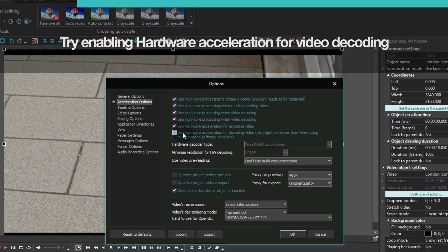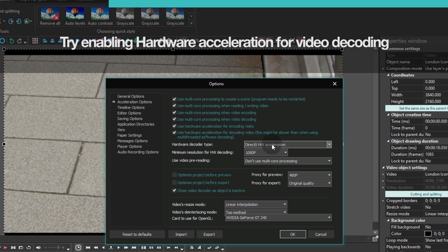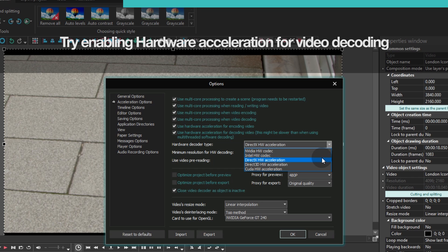When you check this box, the program automatically selects the type of hardware decoder suitable for your PC. However, you can manually select another decoder and change the resolution if you want to.